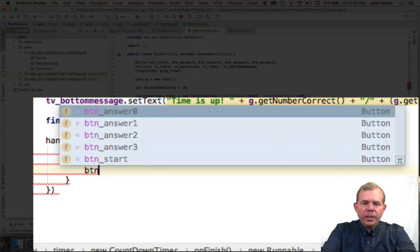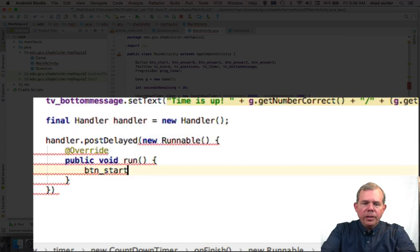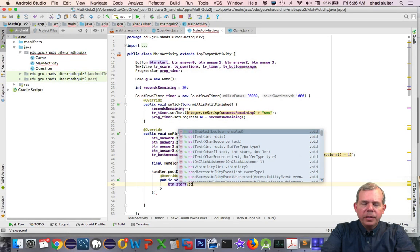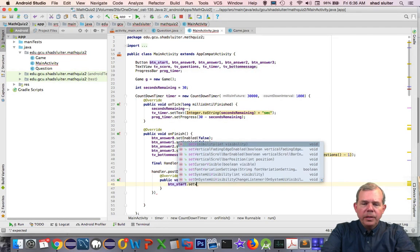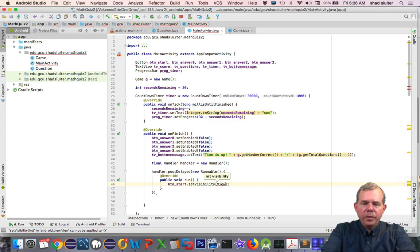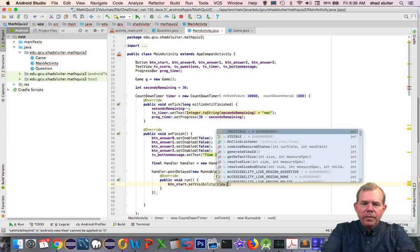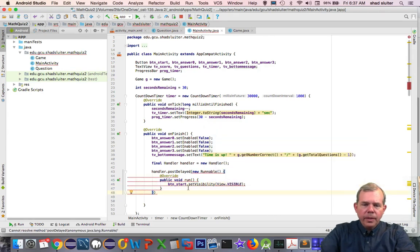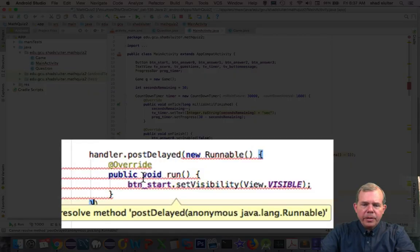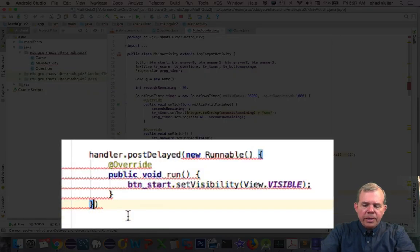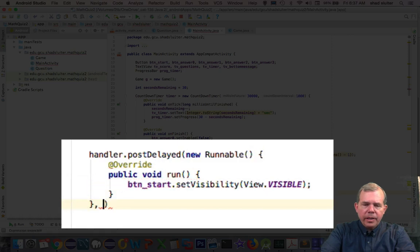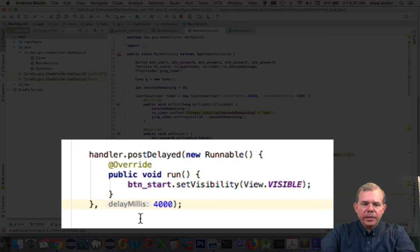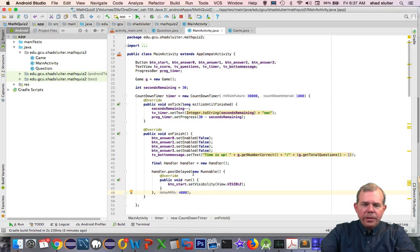So let's say buttonStart dot setVisible and setVisibility. Remember that was view dot visible. There it is. So that's our first parameter and you can see that we need to have something else. We need to have a comma here. And how long is it going to last? Let's say we'll do a delay of 4000 milliseconds. So it looks like all of the code now is nicely formatted again.